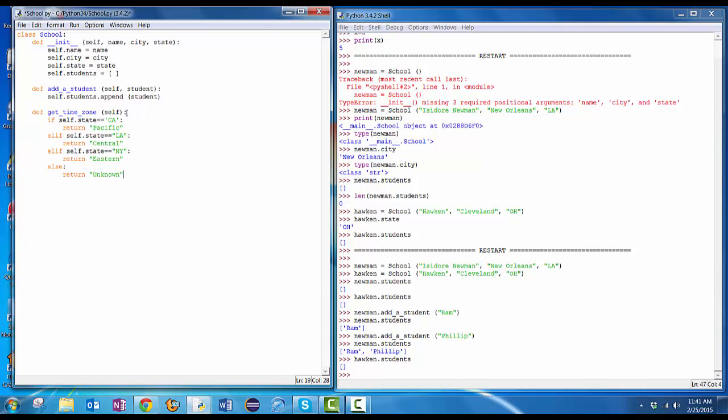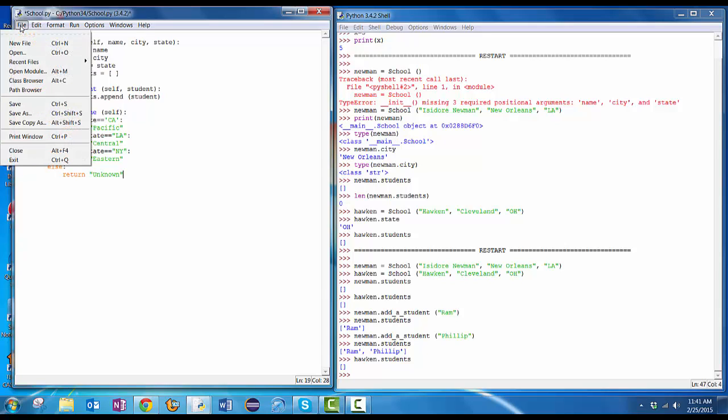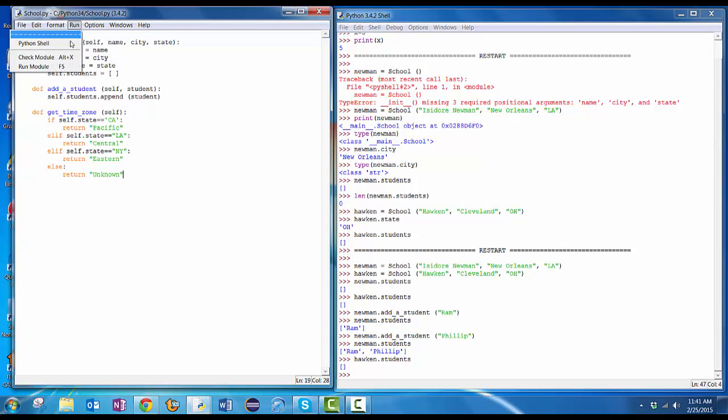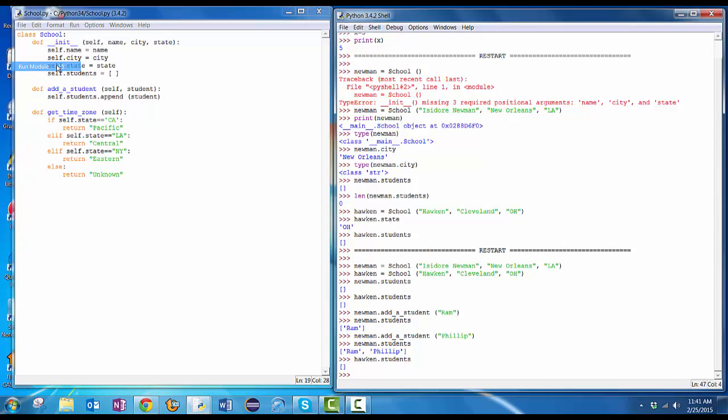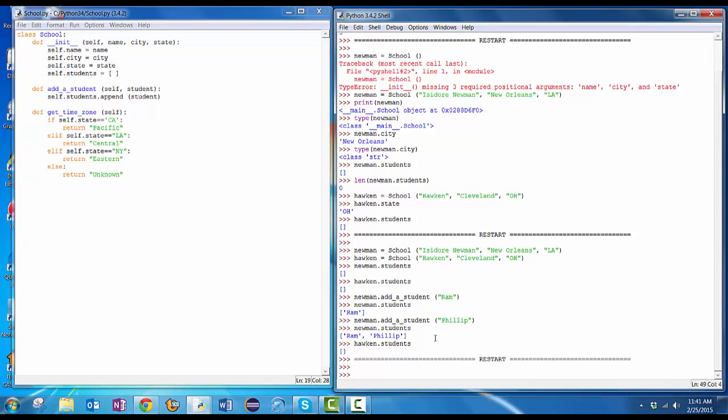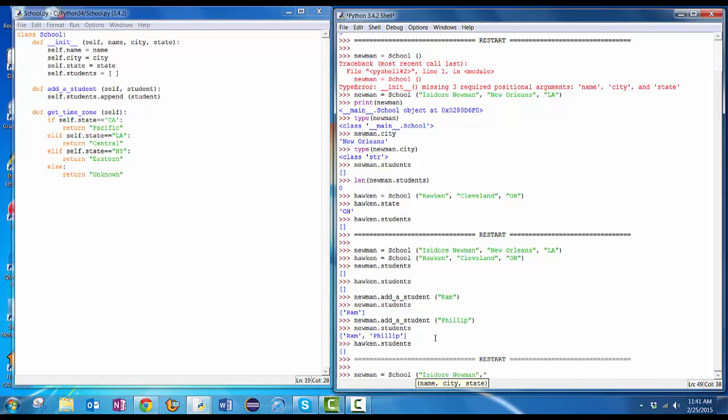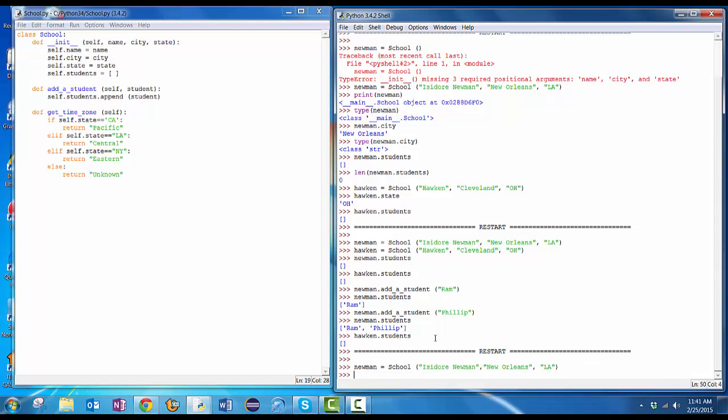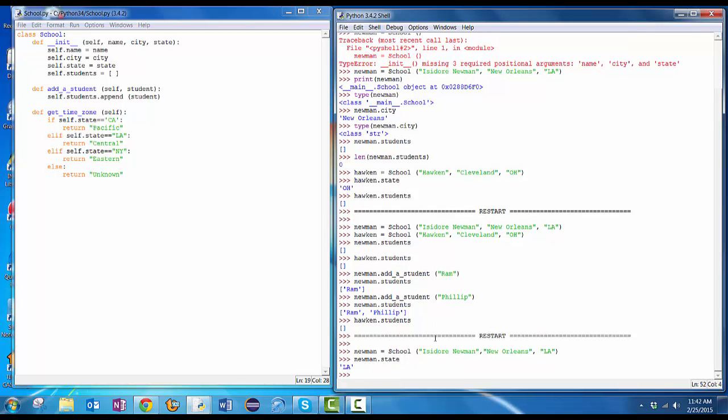Okay. Not passing it any input, but it knows who it is. It knows its own state, and it's going to check this. So let's save this. File, save. Now run the module. File, create my Newman again. Newman equals school Isidore Newman, New Orleans, LA. And if I do Newman.state, okay, the state is Louisiana. So I should be able to do Newman.getTimeZone.